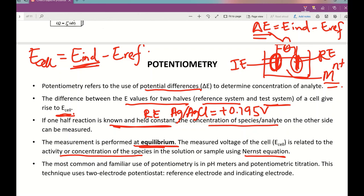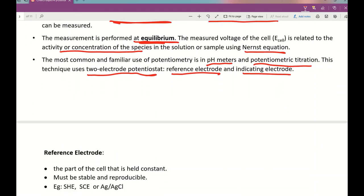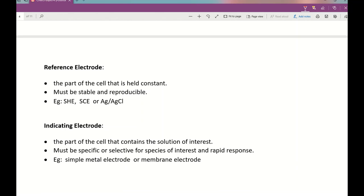The most common and familiar use of potentiometry is in a pH meter, as well as in potentiometric titration. It only uses a two-electrode system consisting of a reference electrode and an indicator (working) electrode. The reference electrode must have a constant, stable, and reproducible value. For example, for SHE the value is zero volts. For SCE, the value is 0.241 V. For silver-silver chloride, as mentioned earlier, 0.195 V.